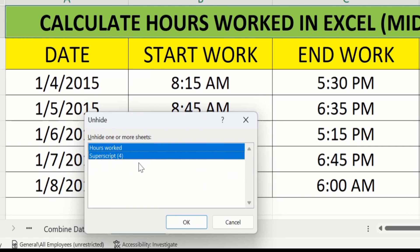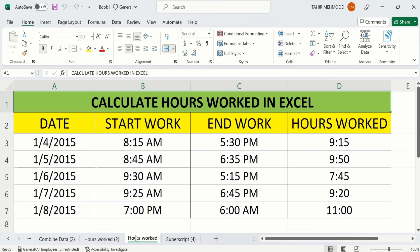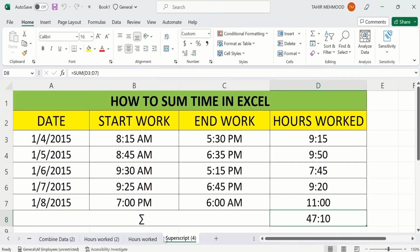Click OK and you can see here both sheets are now unhidden.